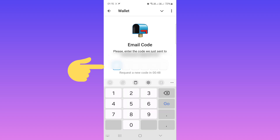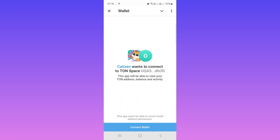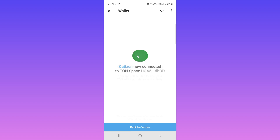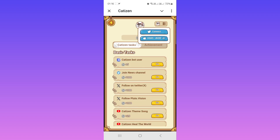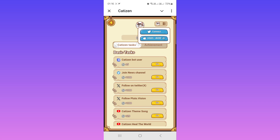Now check your email and write that code in this box. Tap on via TON Space, then tap on Connect Wallet. We have now connected our airdrop to this wallet. If you tap on TD Line, as you can see, our wallet is connected to this airdrop.